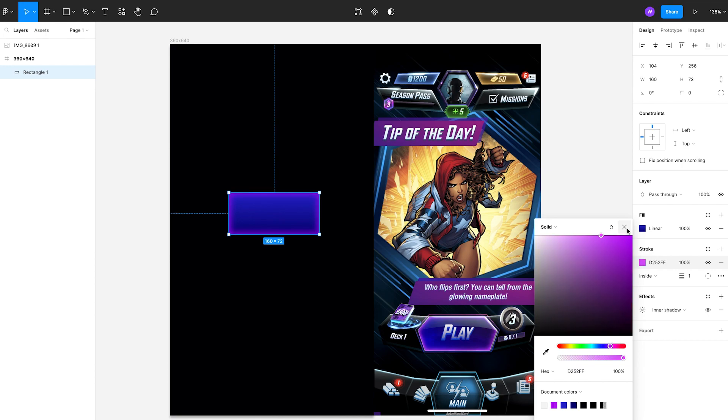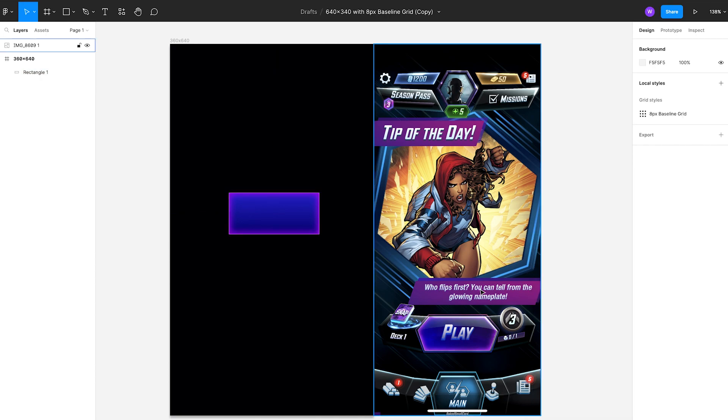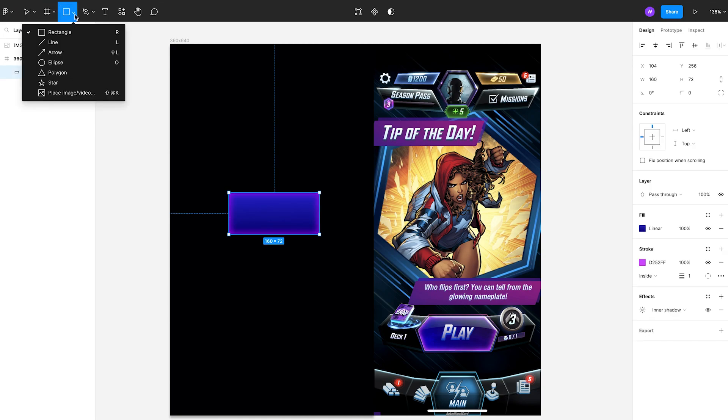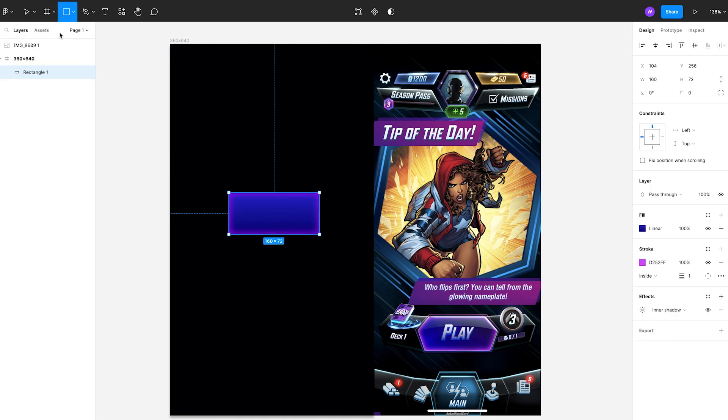If you notice, there's a highlighted stroke that runs around the outside of the button. It's probably only about half a pixel thick.